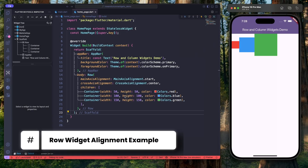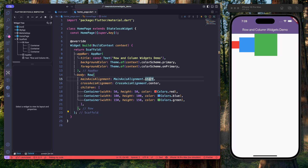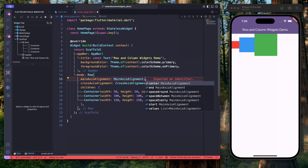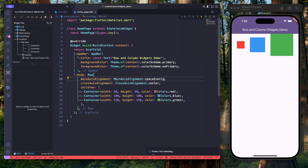But what if you want to control how the children are aligned within a row widget? That's where main axis alignment and cross axis alignment come into play. For a row widget, the main axis is horizontal and the cross axis is vertical. To control the horizontal alignment, we can use the main axis alignment property, and set the value using the main axis alignment enum, which provides different values. For example, to place children at the end, we use the end value — and as you can see, all containers are placed at the end. To distribute space evenly, we use space evenly — and as you can see, the space is distributed evenly between the containers.